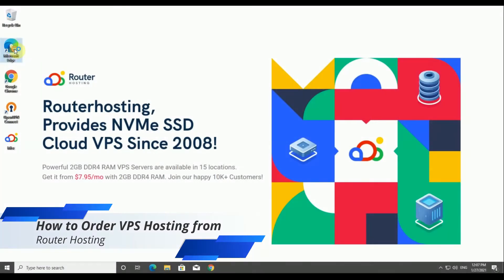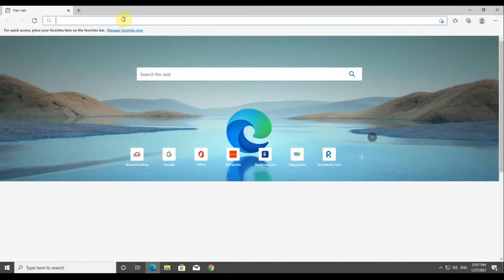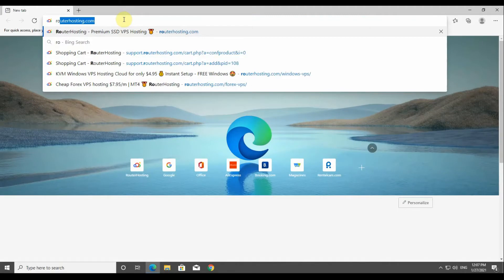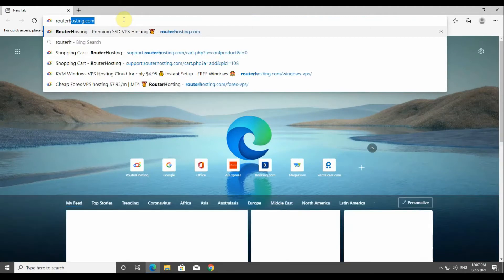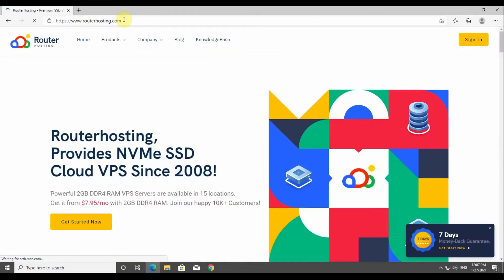Hello everyone and welcome to this tutorial on how to order VPS hosting on RouterHosting website. First we'll go directly to routerhosting.com, and from the services or products on the top menu we will choose the service that we want to get.